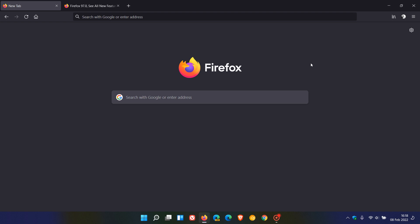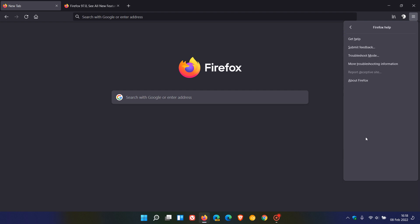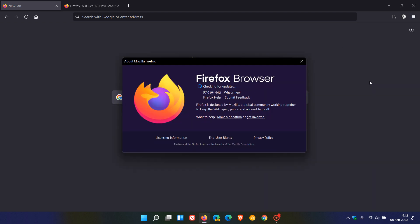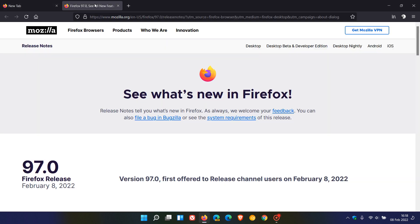Now, if you'd like to see if you have the latest update, we just head up to the menu in the top right, click on Help about Firefox. And the latest version now, as mentioned, is 97.0.